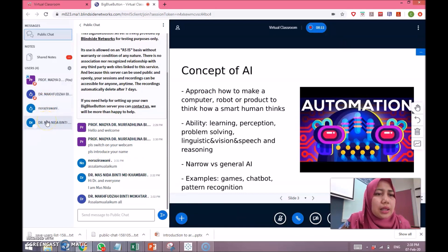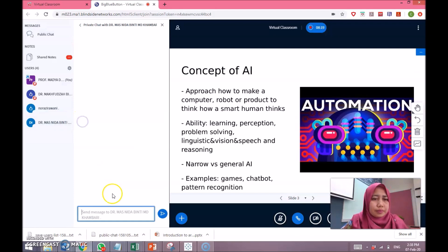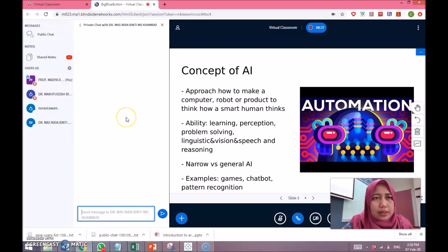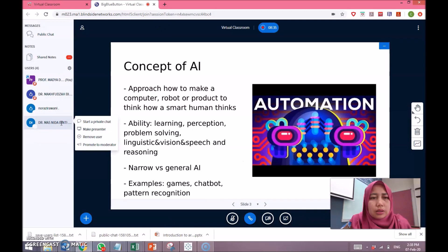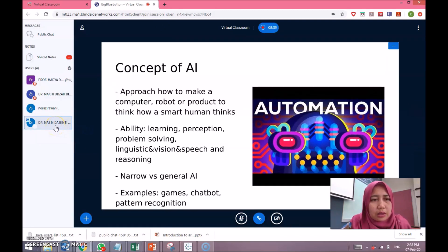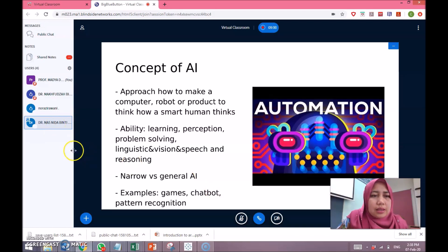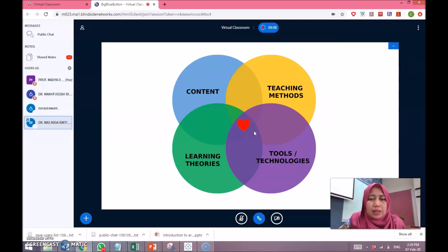I am now demonstrating how to send a private chat to a certain student. In the meantime, Masnida is uploading a slide. I need to press 'Make Presenter' so she can have the presenter buttons appear in her application. This tiny icon means she is now a presenter. Masnida, can you please share a slide?